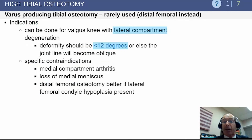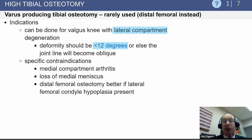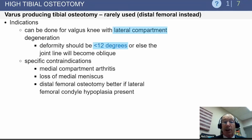Regarding a varus tibial osteotomy — this is essentially never performed. Most of the time, if you want to do a varus osteotomy around the knee, you would perform a distal femoral medial closing wedge osteotomy, not a tibial osteotomy.